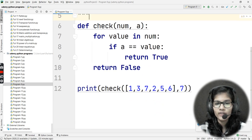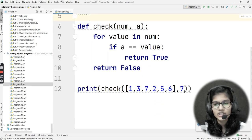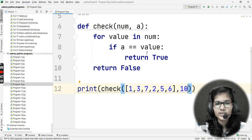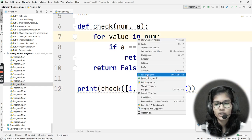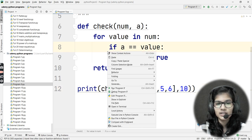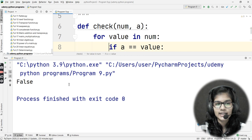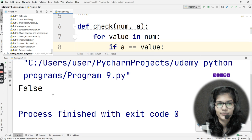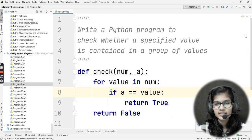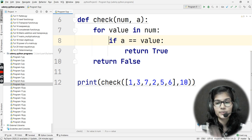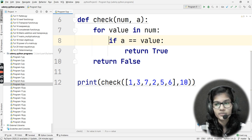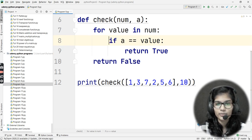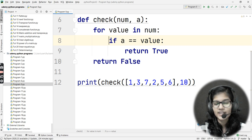The question didn't ask to print the value, just to check — so we return `True` or `False`. Now if I put in a value that is not present in the list, like ten, it will return `False` because that number is not present in the list. I hope this makes it very clear how to write this program and solve this type of question.